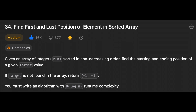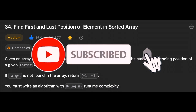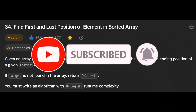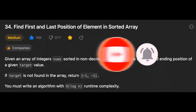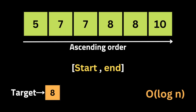Hey everyone, welcome back to my channel. Before we get started, don't forget to click the subscribe button if you want more videos about coding interviews. Without further ado, let's get started. Today in this video I will show you how to solve the problem: Find First and Last Position of Element in Sorted Array.